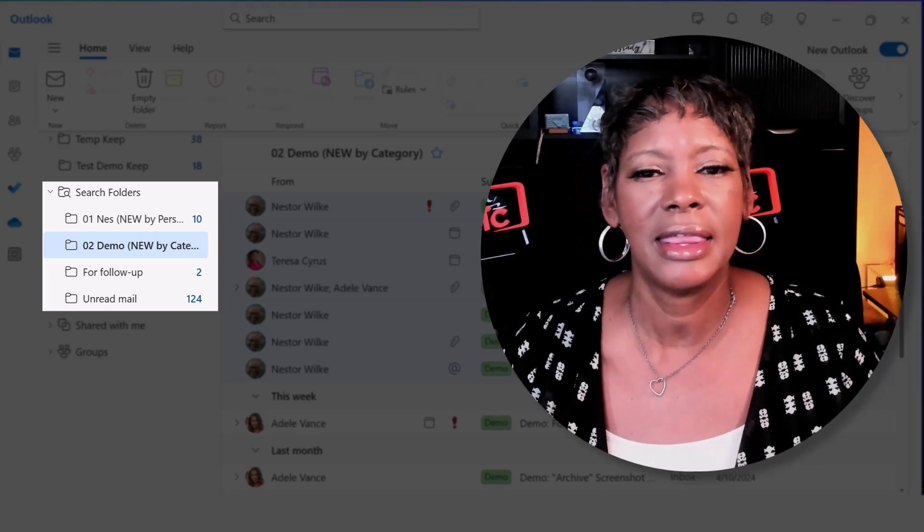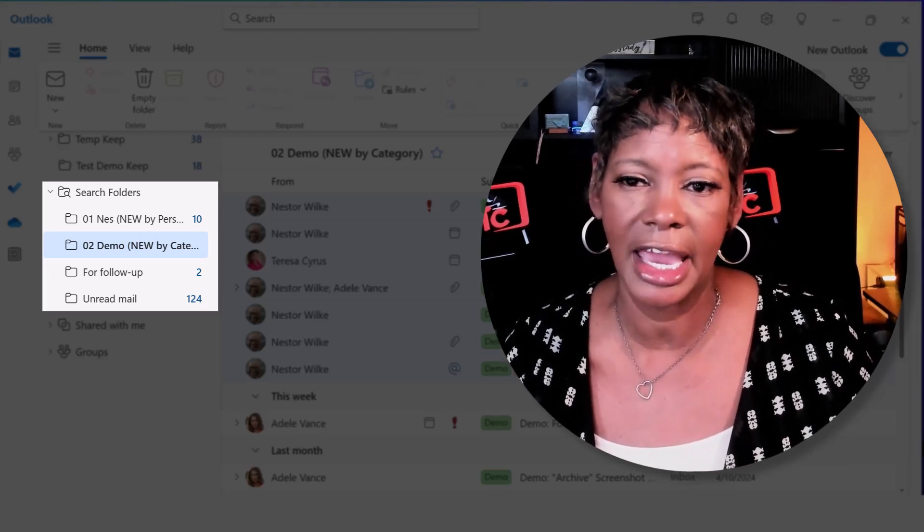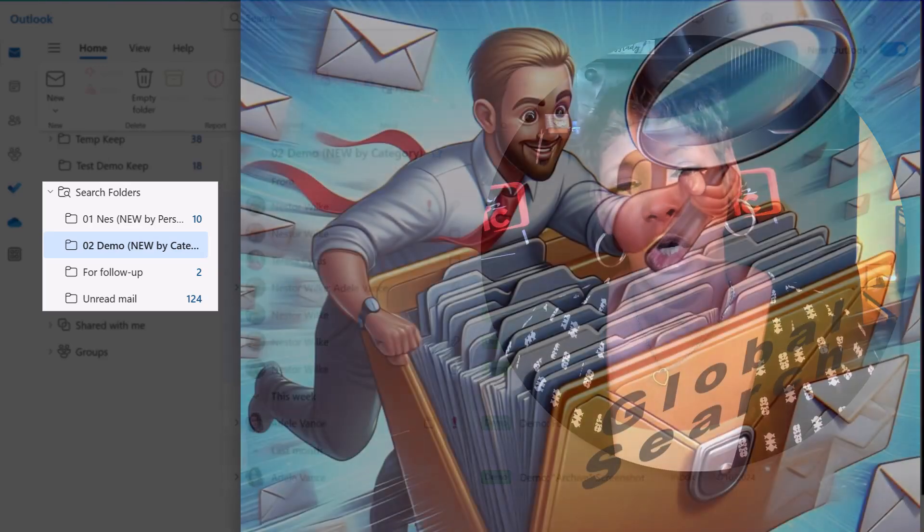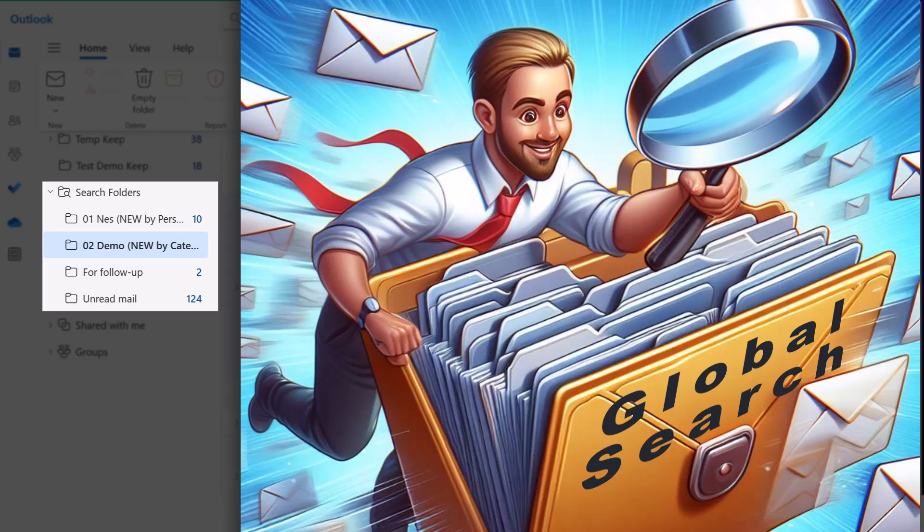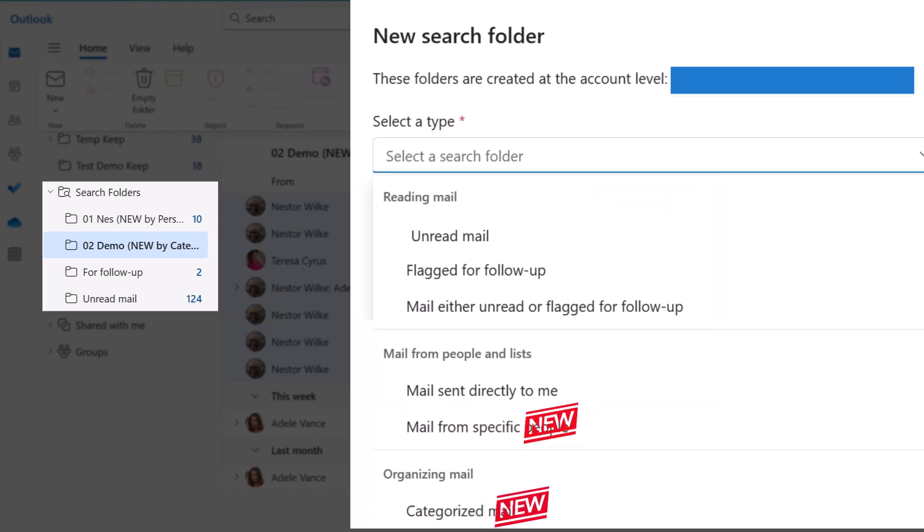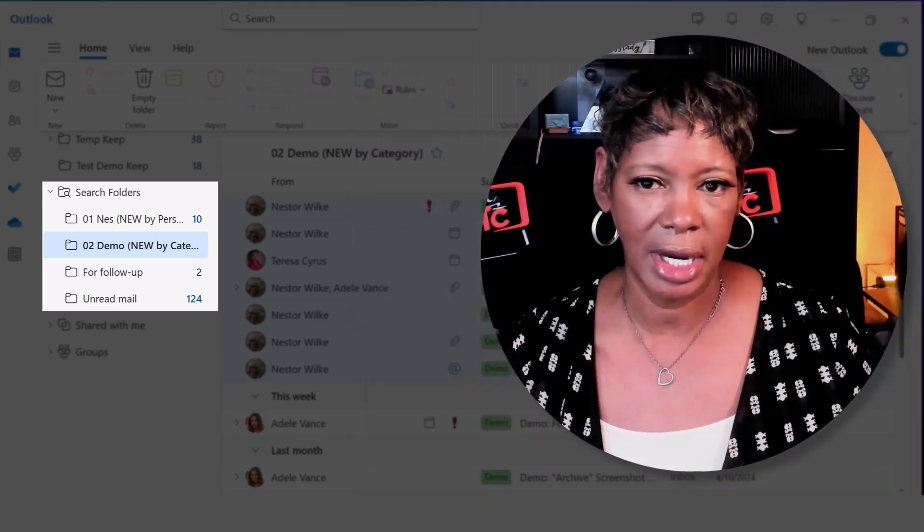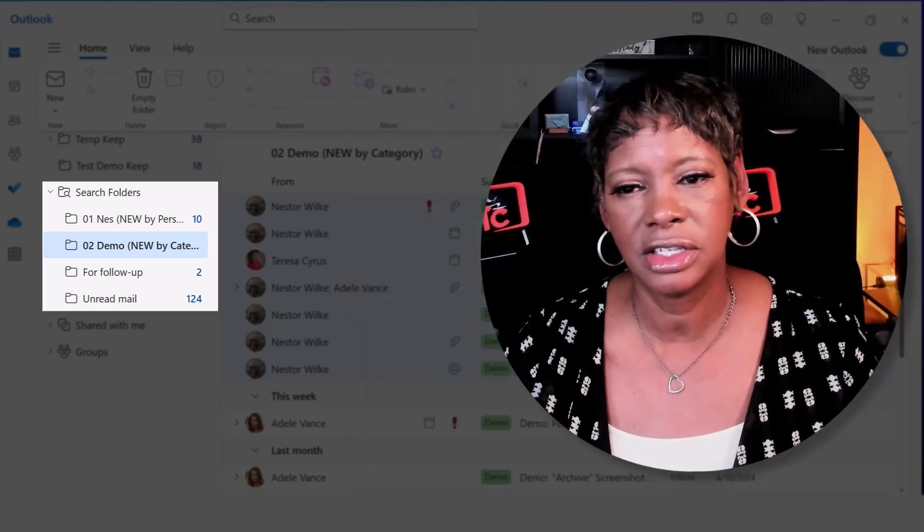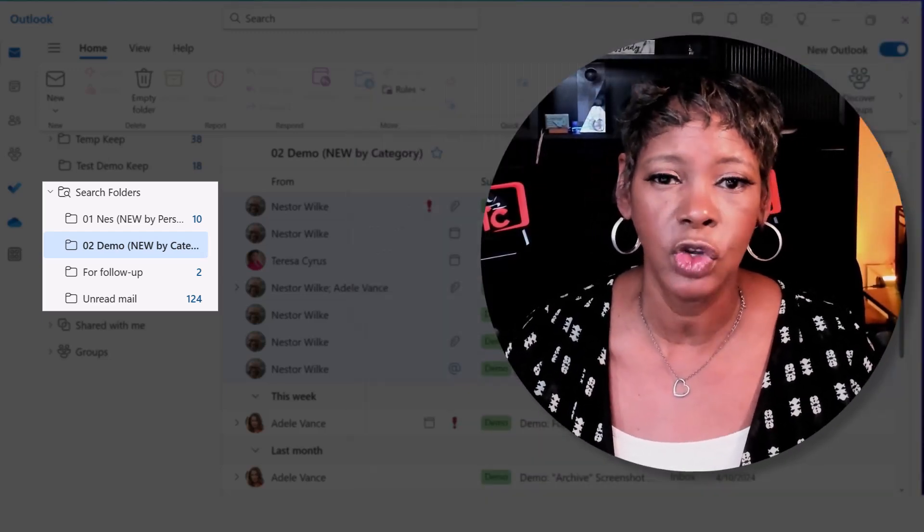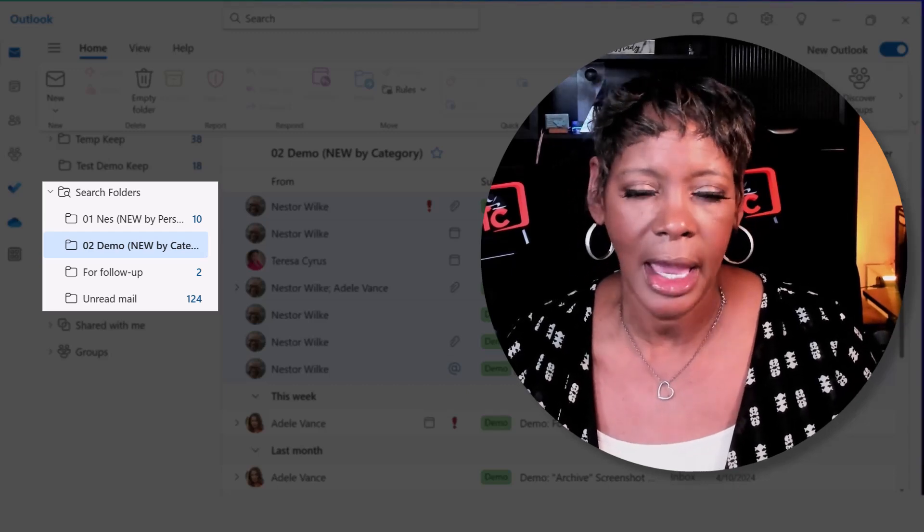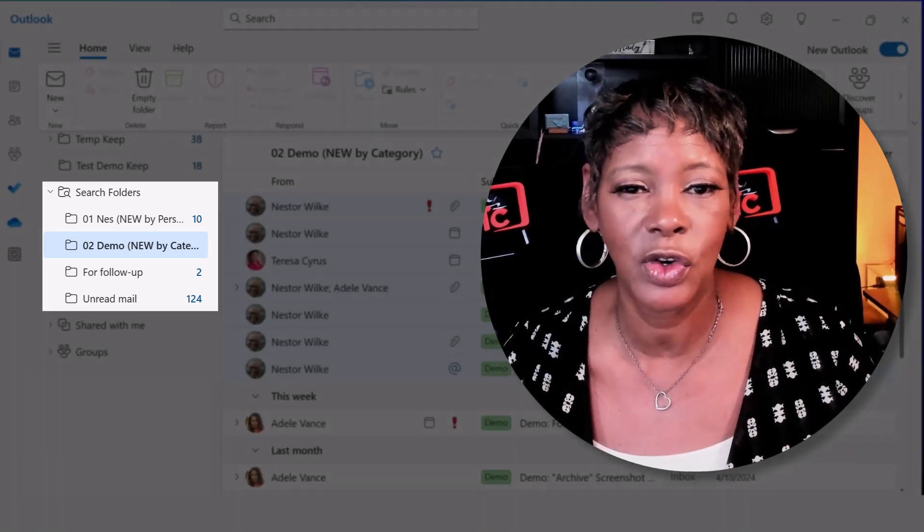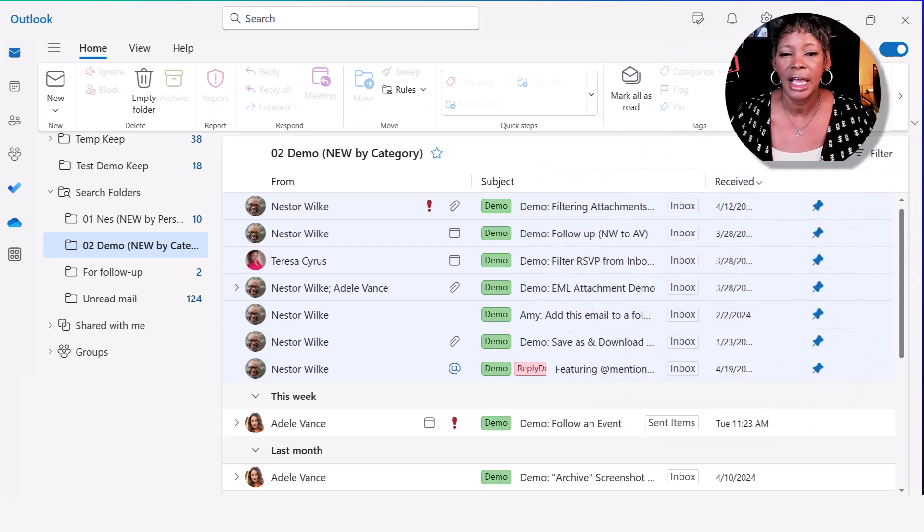Keep in mind that the search folder is a quick search for your entire mailbox. It includes some predefined criteria, and you have two new ones that you can customize. One of them is that you can now create a search folder on a person. You can add up to 10 people, as well as with categories. You can add up to 10 categories.